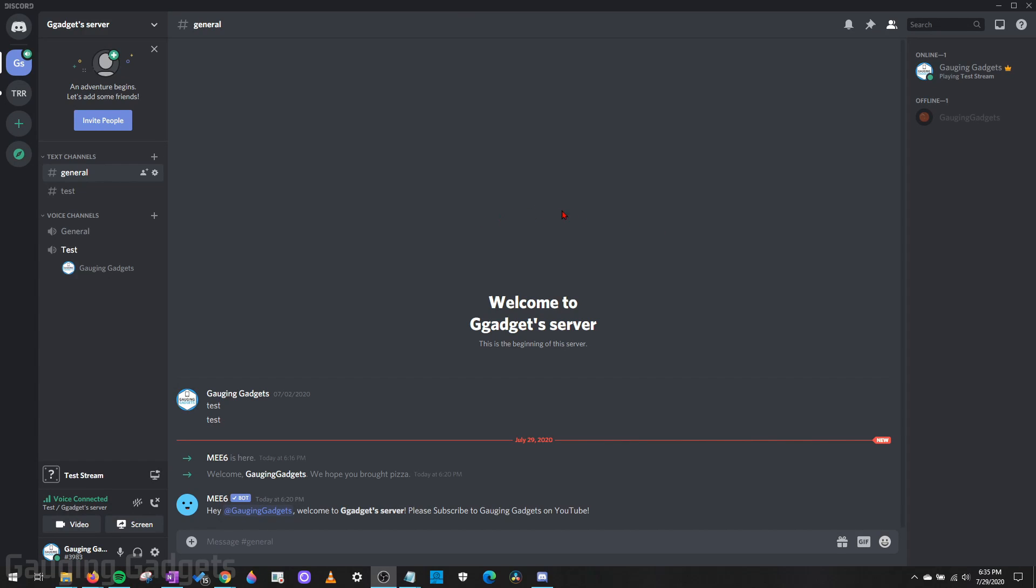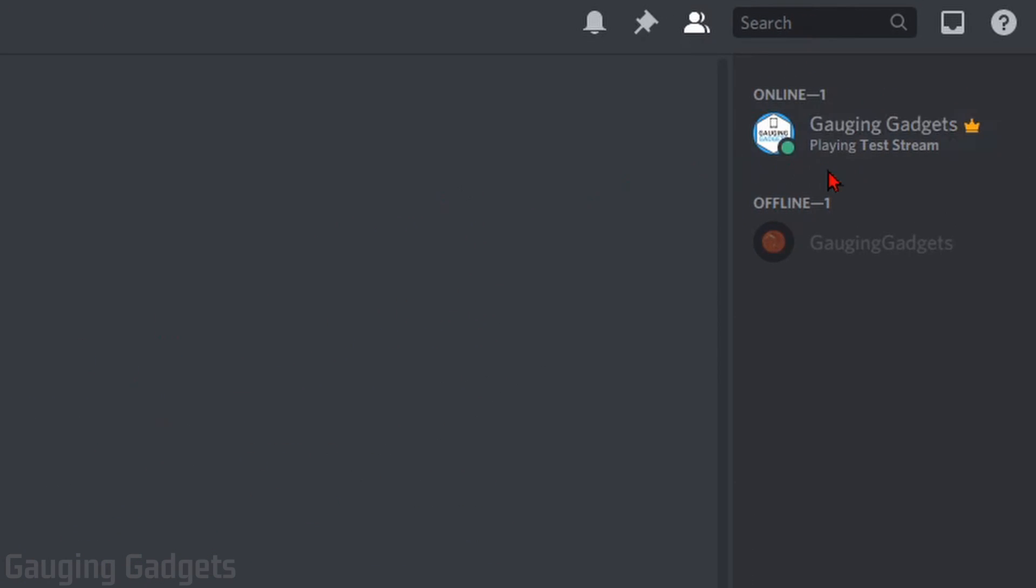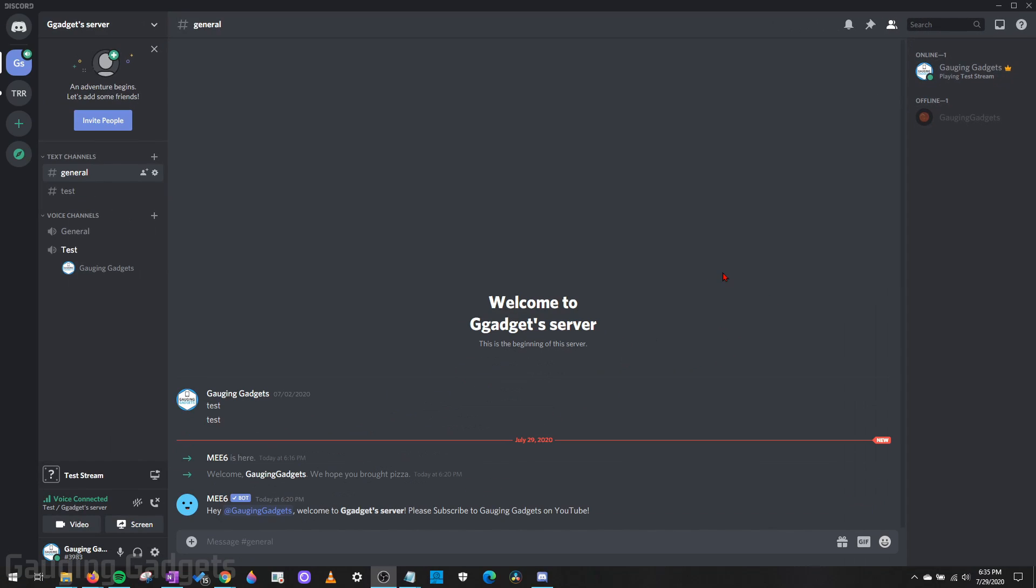Hey guys, welcome to another Gauging Gadgets Discord tutorial video. In this video, I'm going to show you how to change the Now Playing message that is shown under your username in a Discord server to anything you want. It can be any game you're playing or any message that you want it to be.